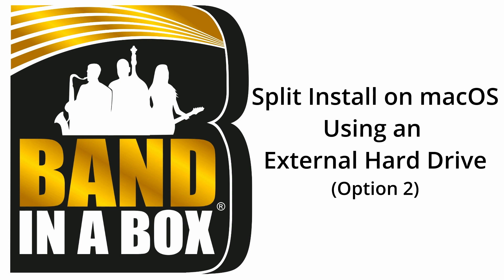In case you don't know, a split install is where Bananabox is installed to your internal storage while the large Realtrak files are kept on the external drive.